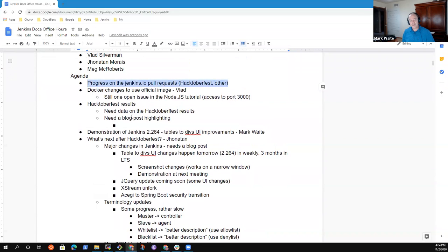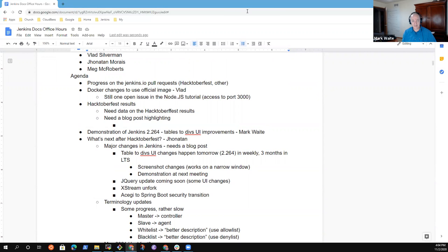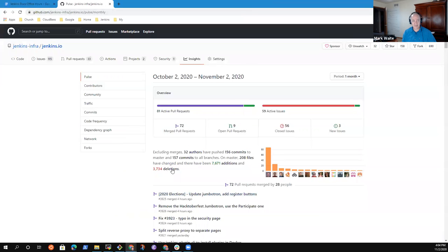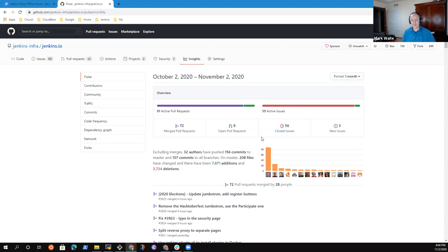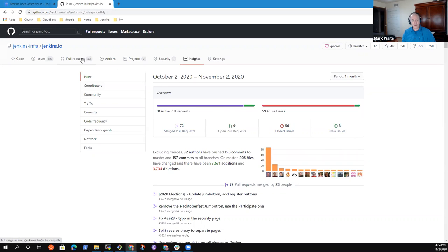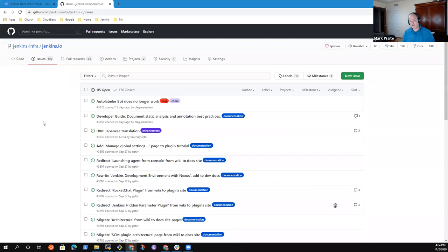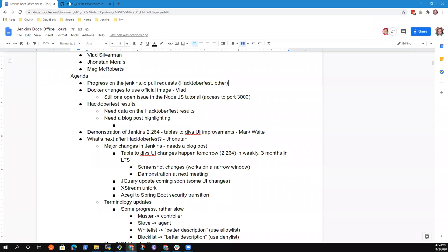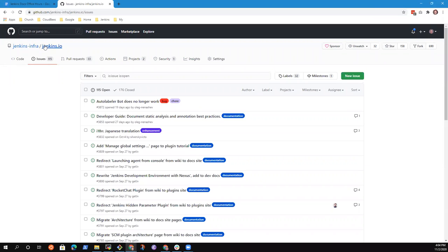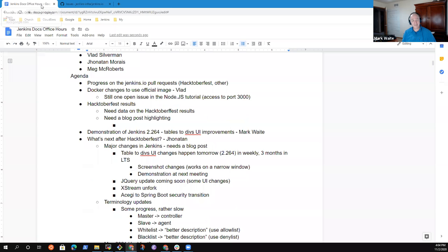Progress on the Jenkins.io pull requests. Please note that we've got 56 issues that have been closed in the last month during Hacktoberfest, 72 pull requests that were merged during Hacktoberfest, and three new issues that were reported. We were previously at 36 or 37, so we've kept parity with our number of open pull requests.